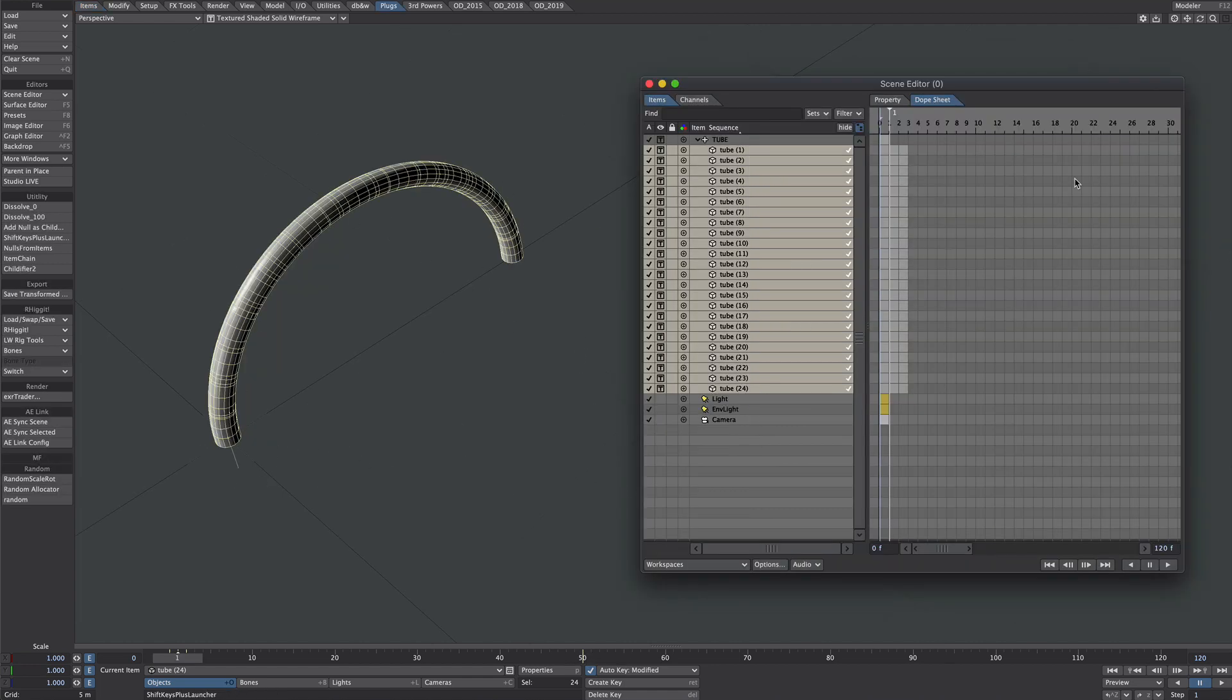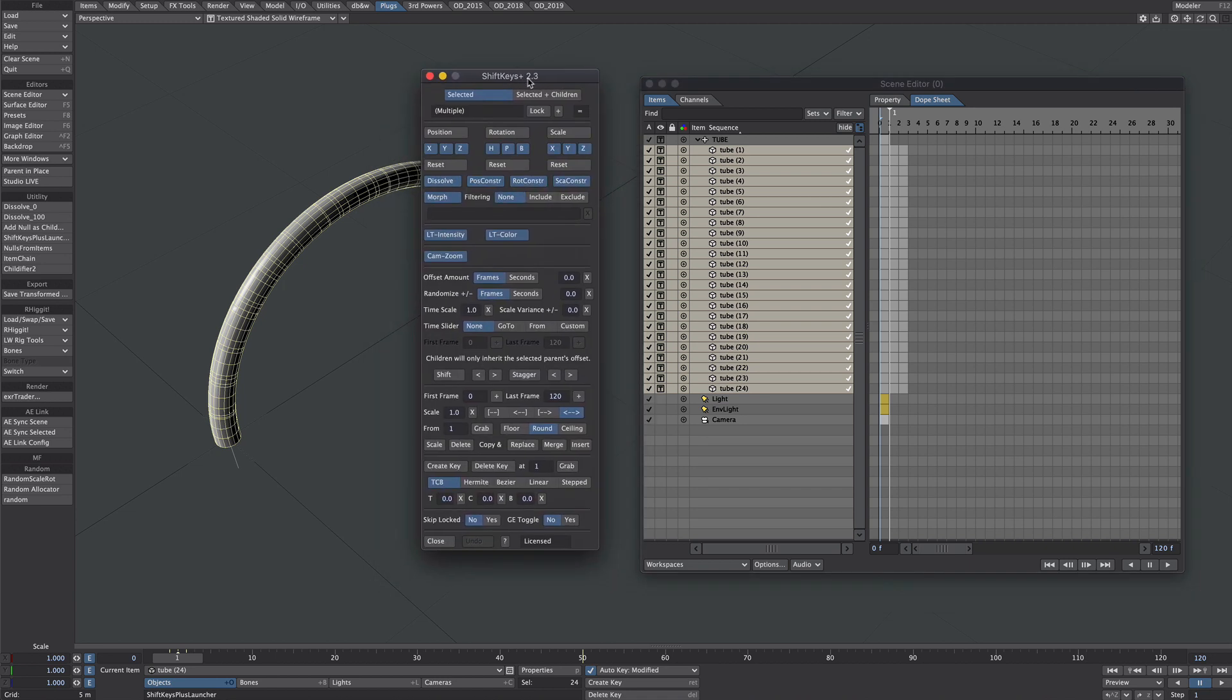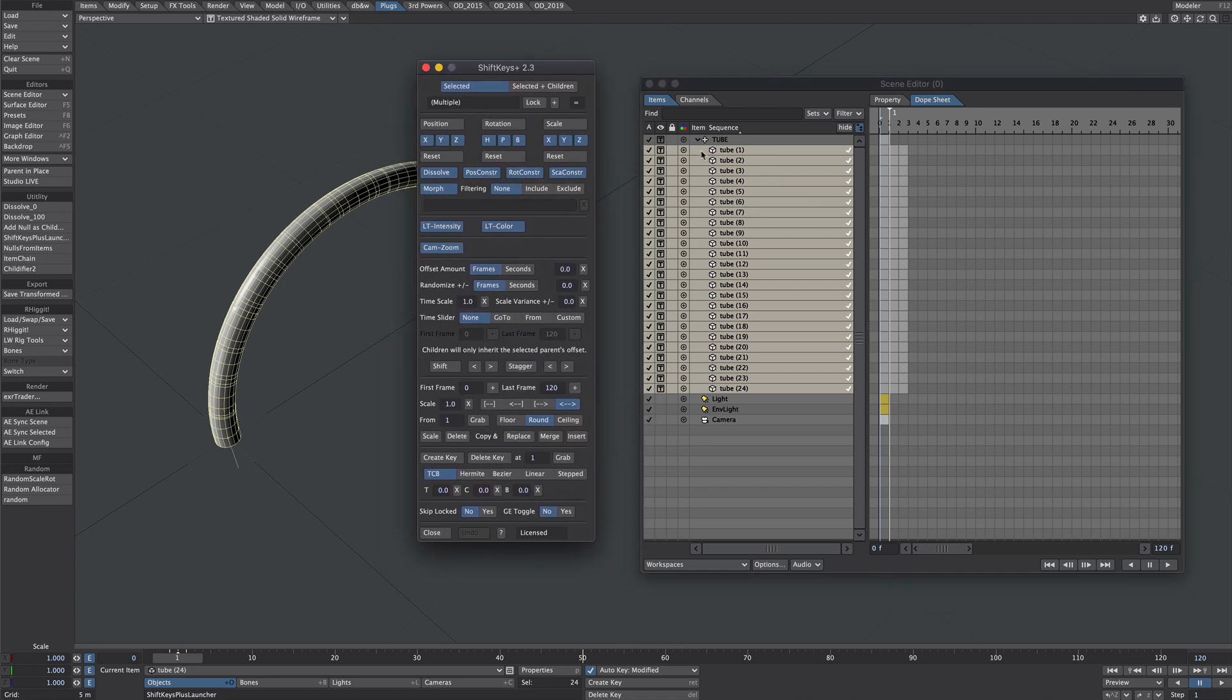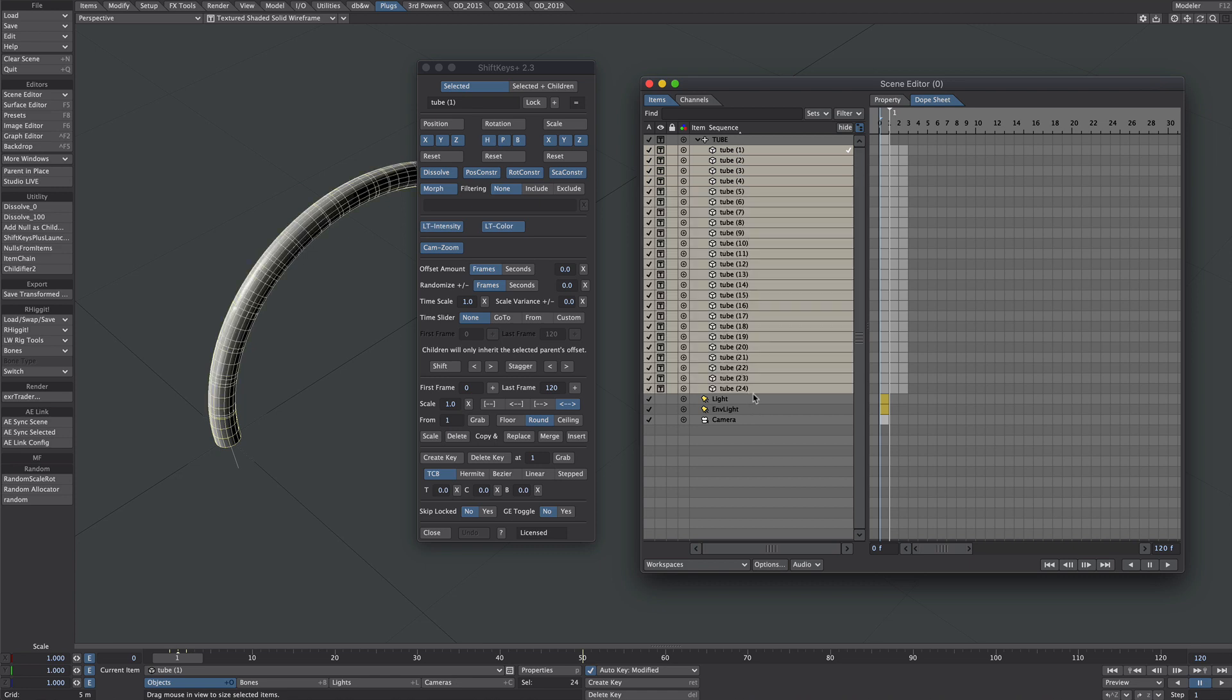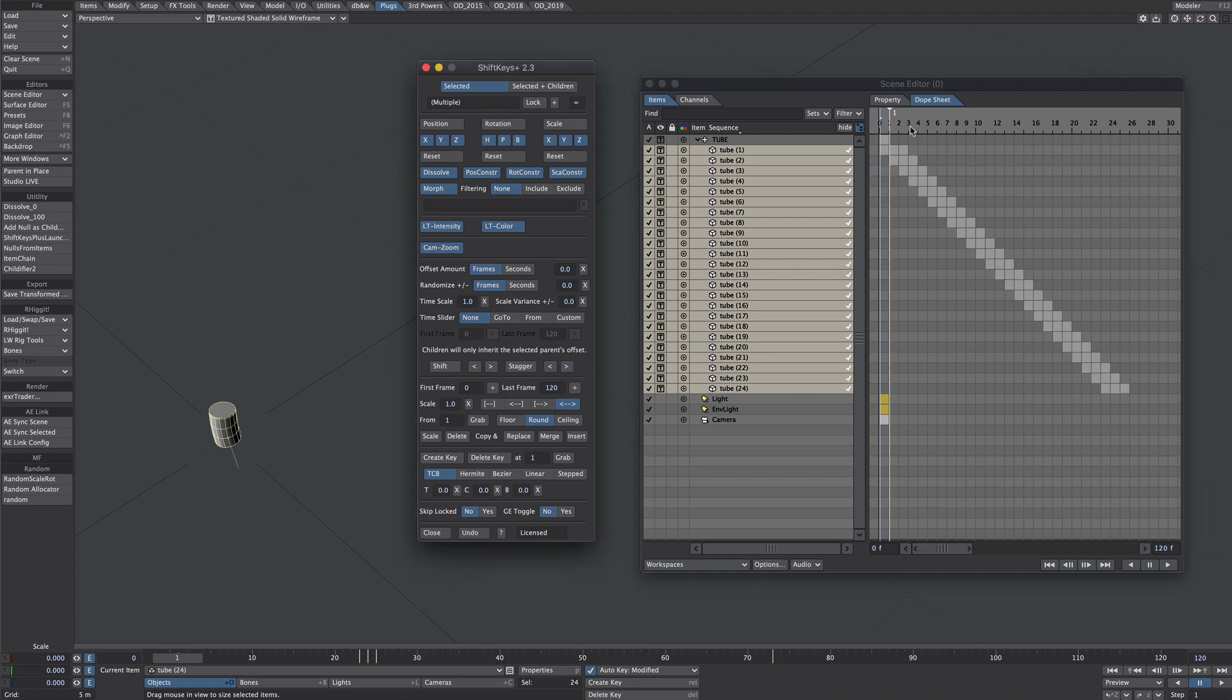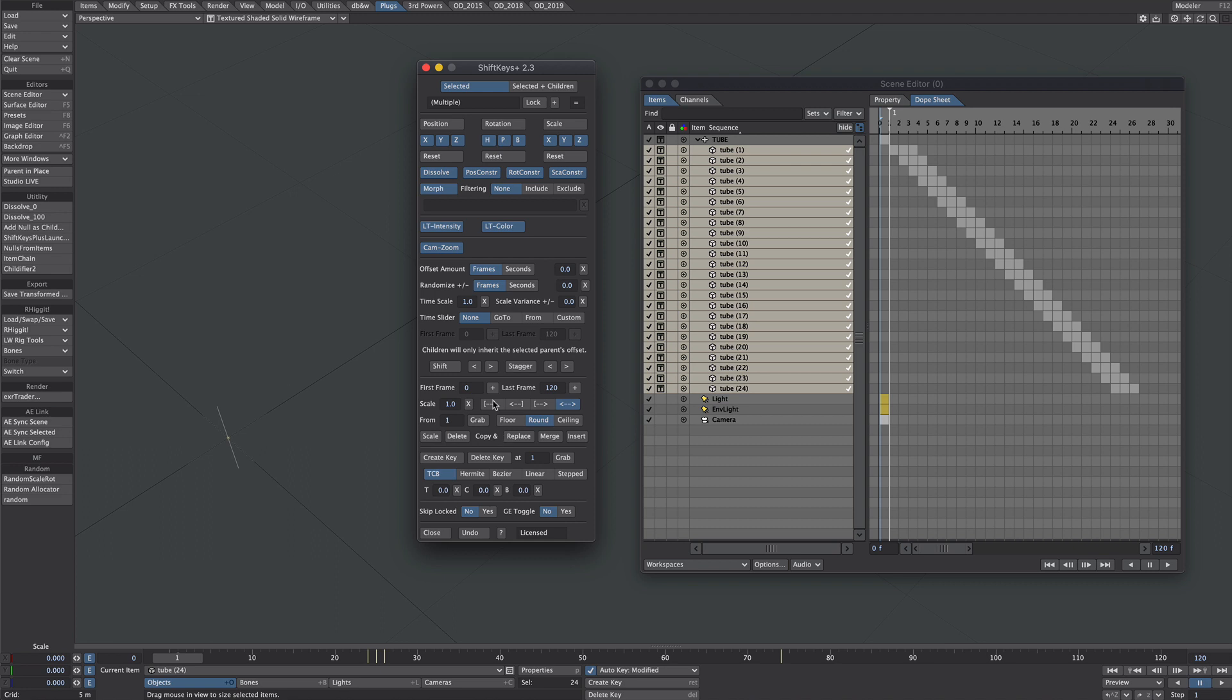We could do this manually like I showed earlier, or we could use this fabulous script called Shift Keys Plus by Ernest Chan. It does many things with keyframes, but for this we'll select the tube at the top and then the last tube. We want to make sure the time slide is at none, and we just want to hit stagger. There you go, it's as simple as that. Even if you wanted to use this at its basic level, which is just shifting keyframes about, then this will save you a lot of time. Link again is in the description below.